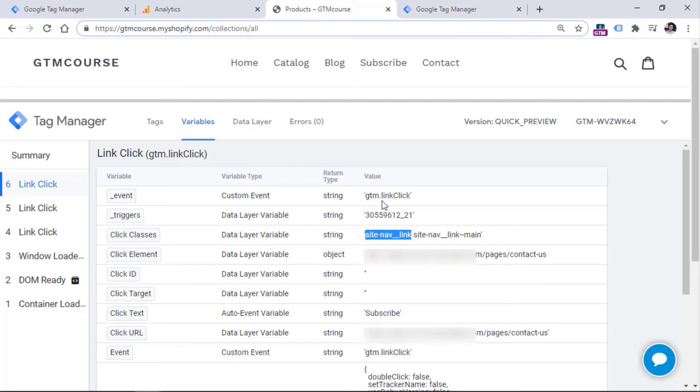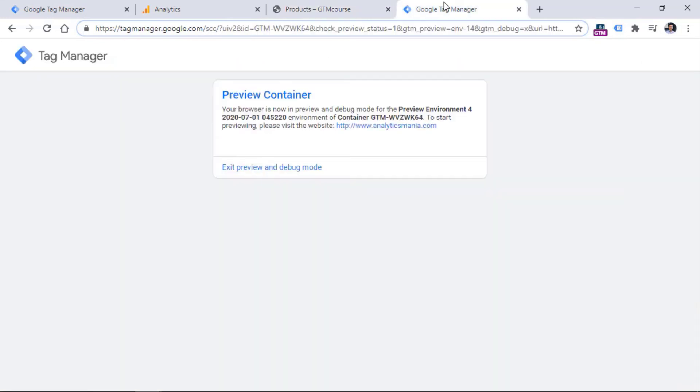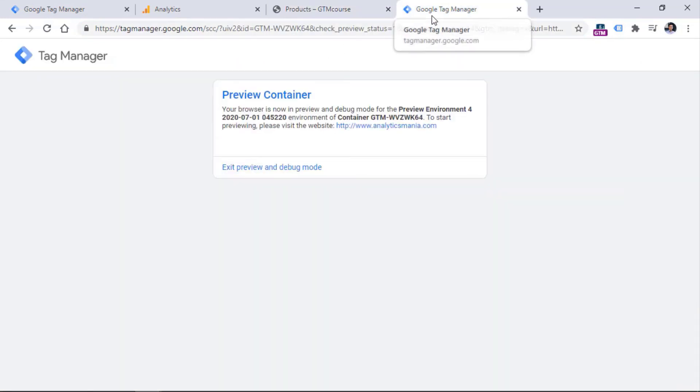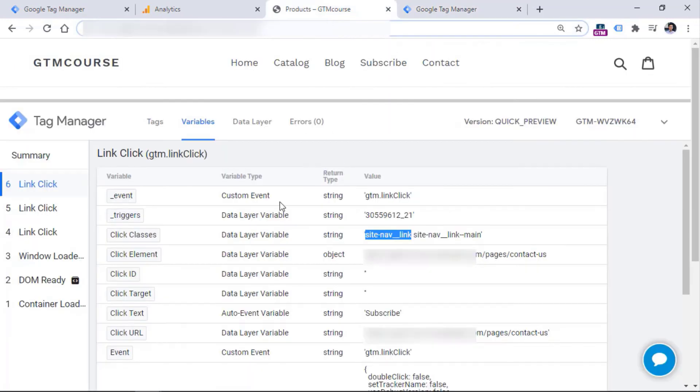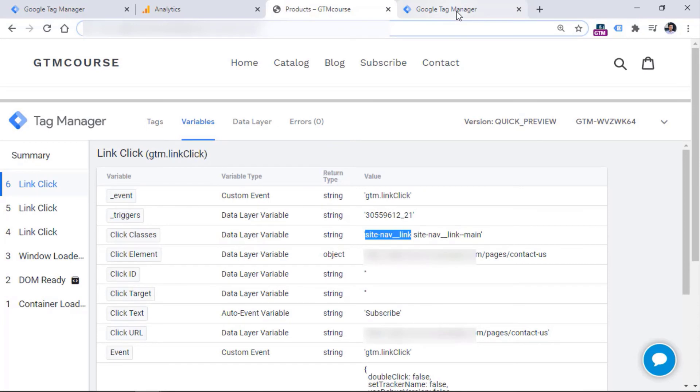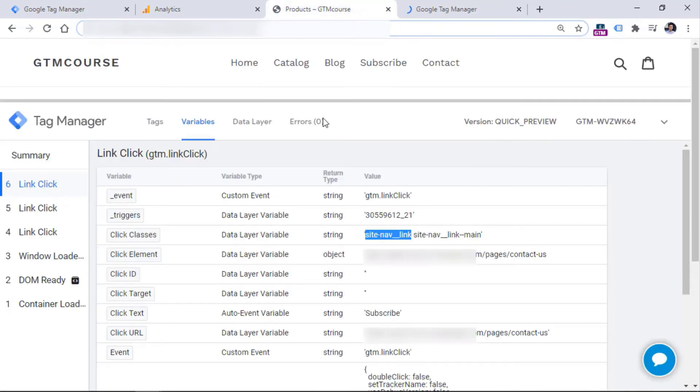And just by seeing the preview mode will not cause any harm to you because they will not be able to edit anything, they will just see. And after a while that visitor has done previewing your container, and they just want to hide this preview and debug mode permanently, they should revisit the link that you have shared with them. And they should click this exit preview and debug mode link only then the preview debug mode will disappear for them.